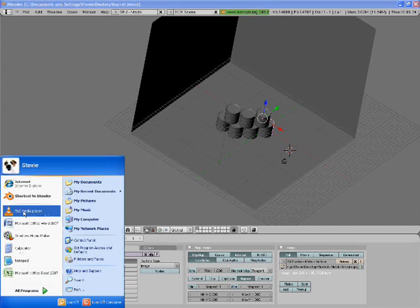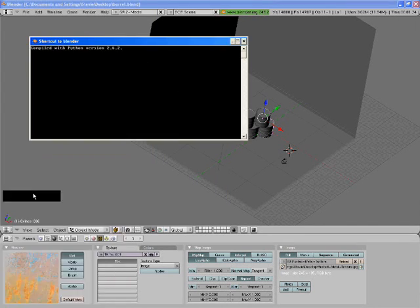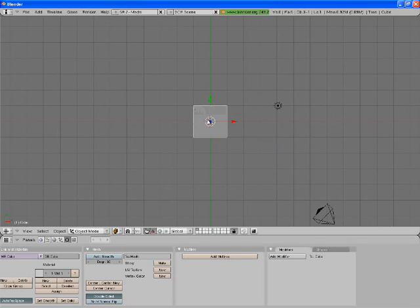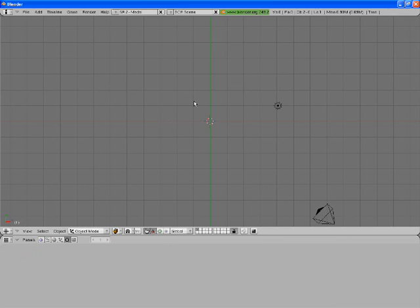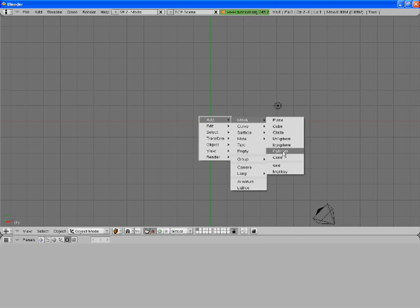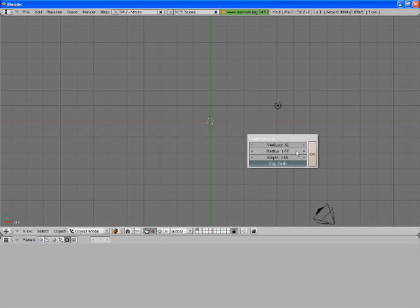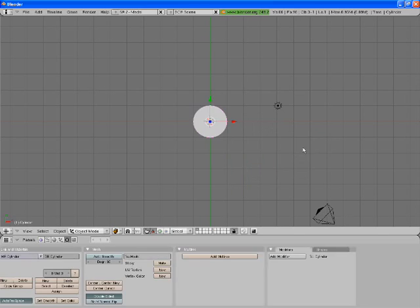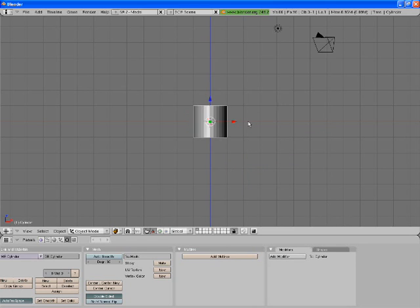Open up Blender, then delete the default cube with Delete, then select OK. Now press Space, Add, Mesh, Cylinder, then OK. Now you want to be looking at it from front view, so press 1.